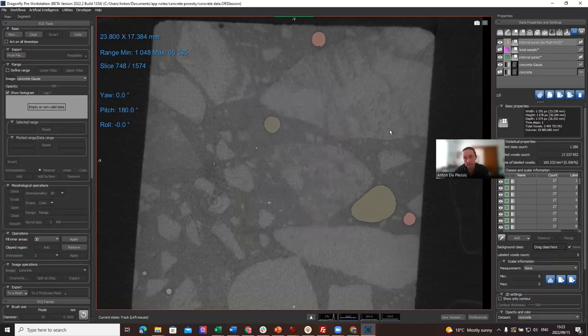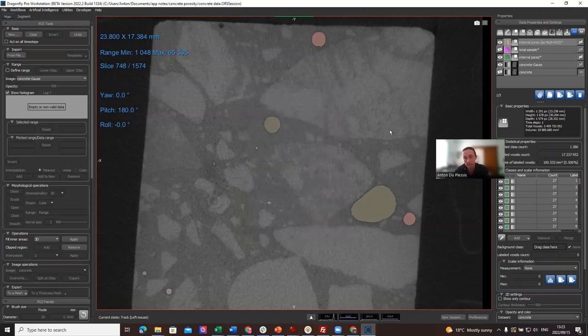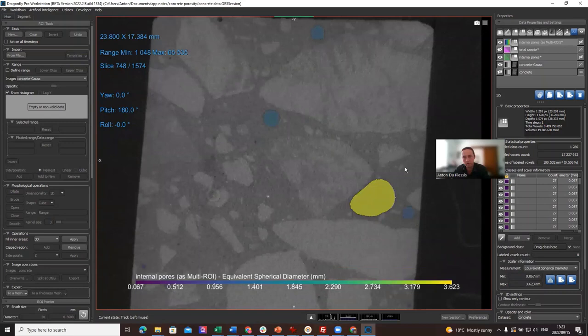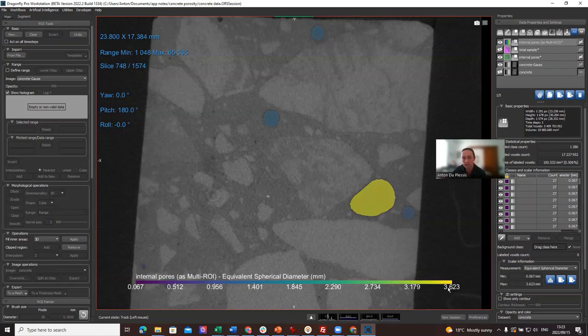Nothing is still color-coded. We need to come down at the bottom here and select, for example, Equivalent Spherical Diameter. Now we can see the pores are color-coded according to this lookup table, which is blue, purple, blue, green, and yellow. And the largest pore is yellow, and the largest pore in the volume is 3.6 millimeters in diameter.